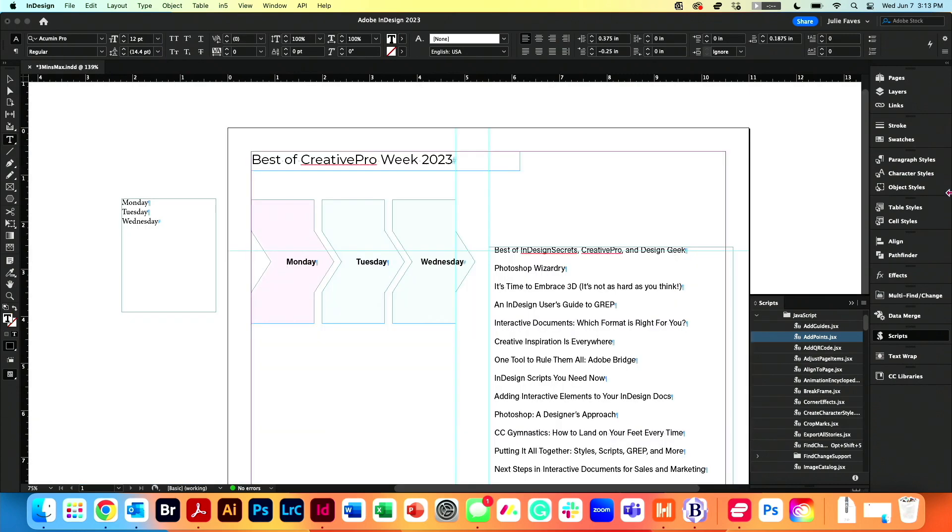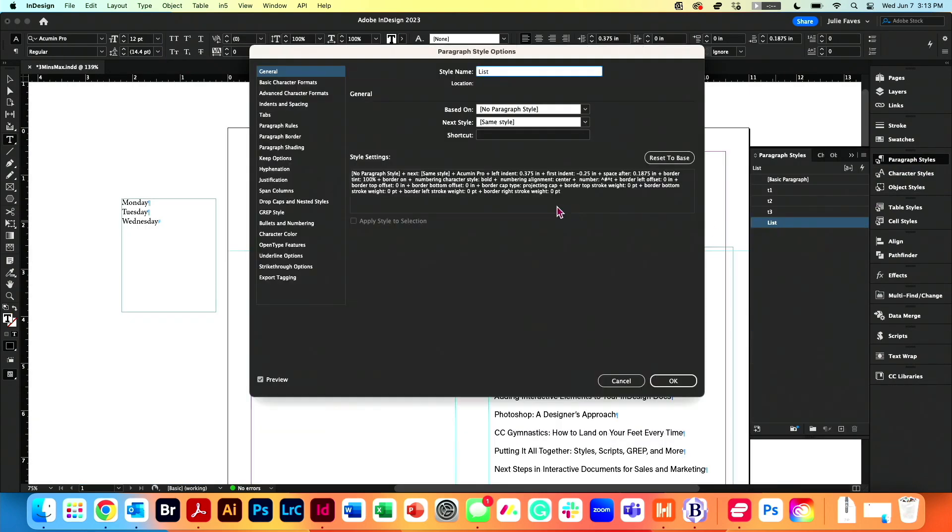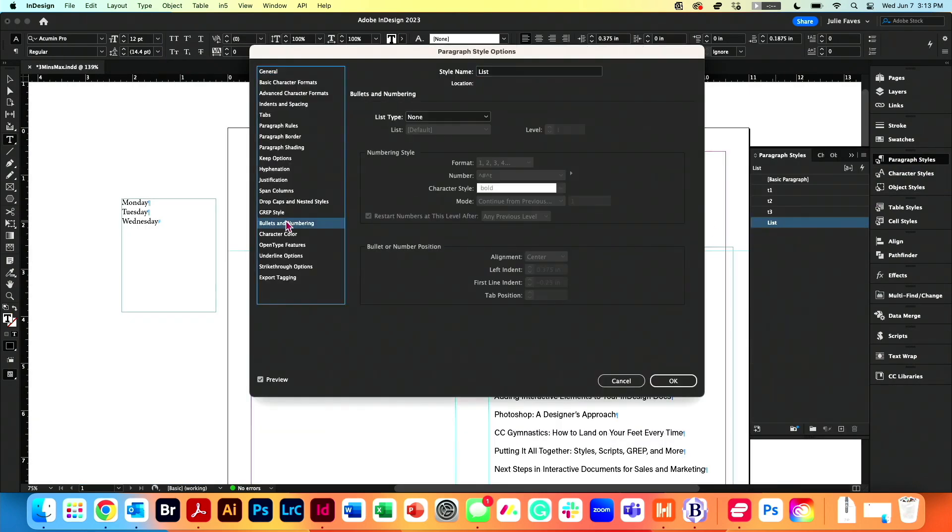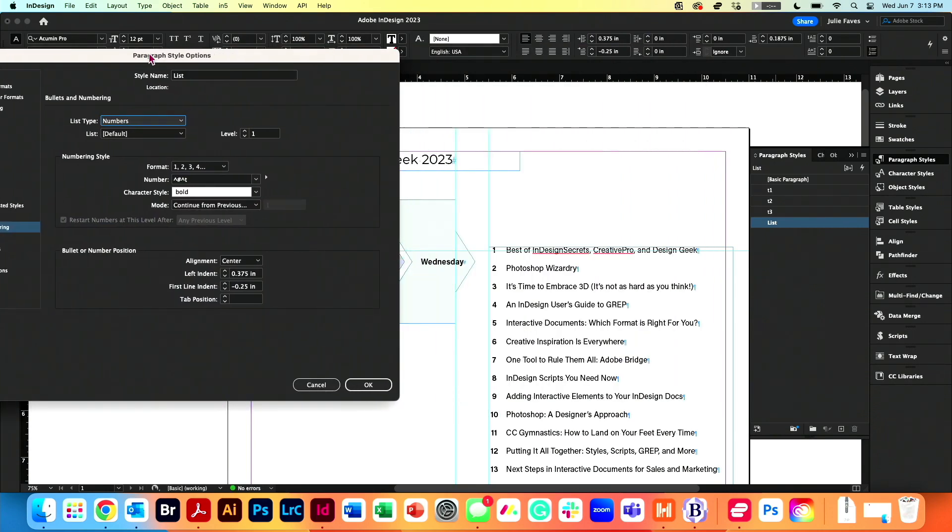So in my list here, my paragraph style, I'm going to right click. Edit that. I'm going to apply some numbers. That goes over. I have them centered with some spacing.